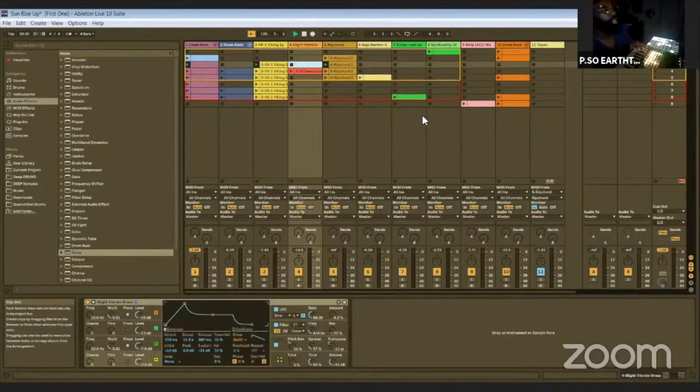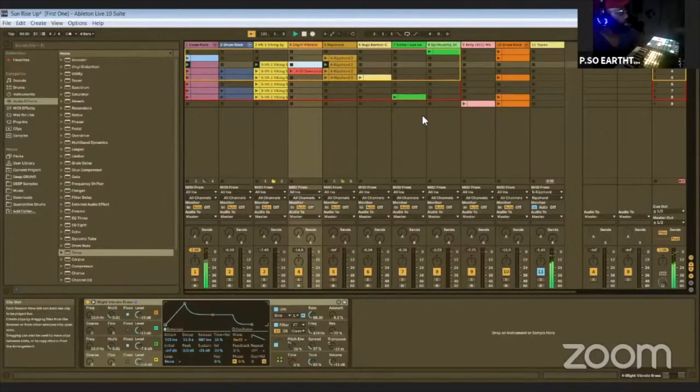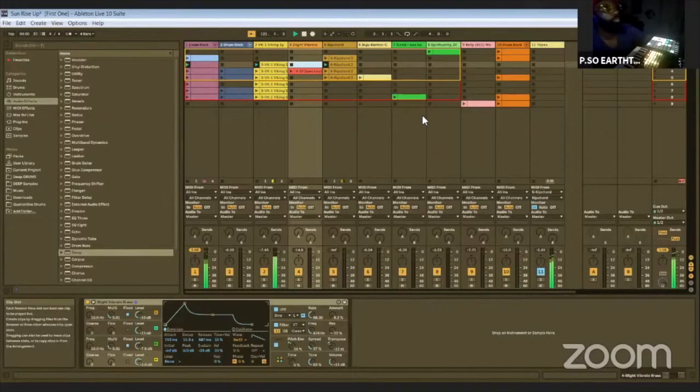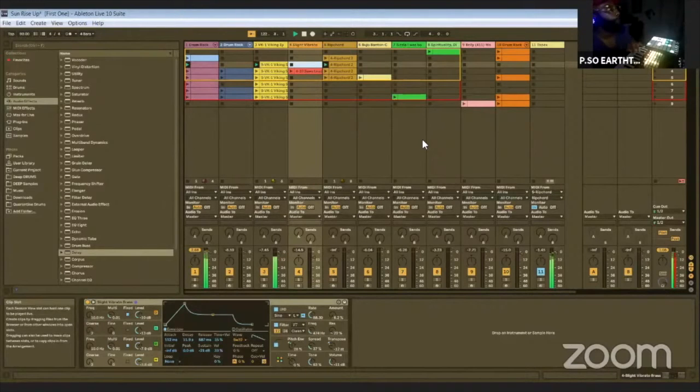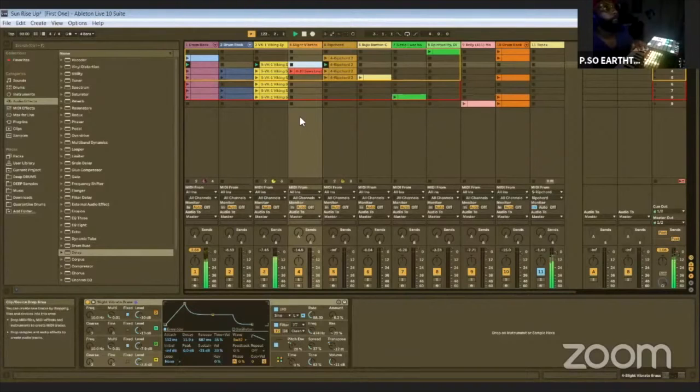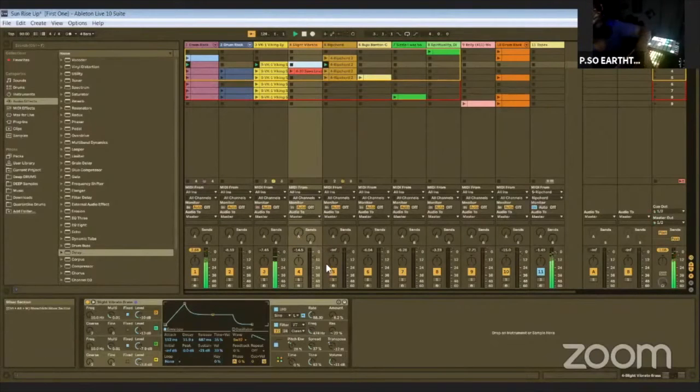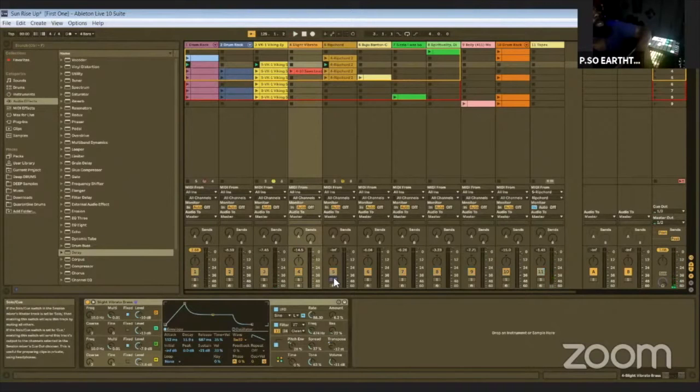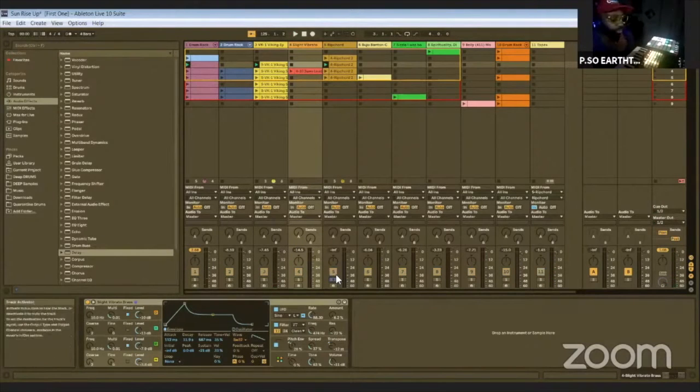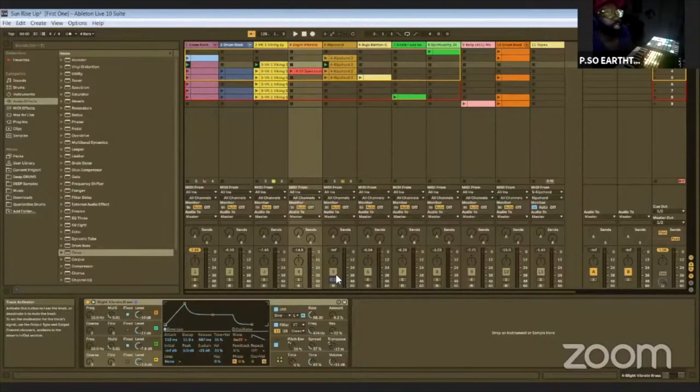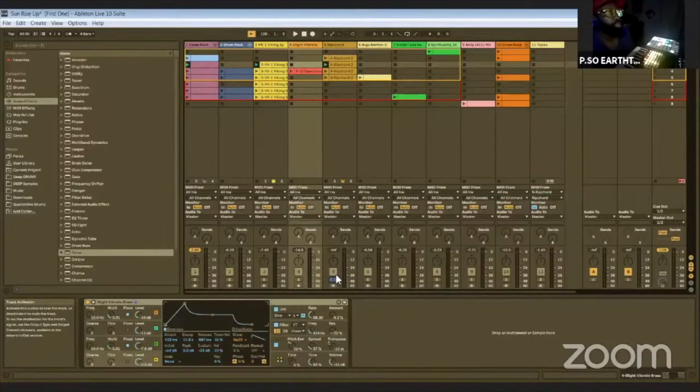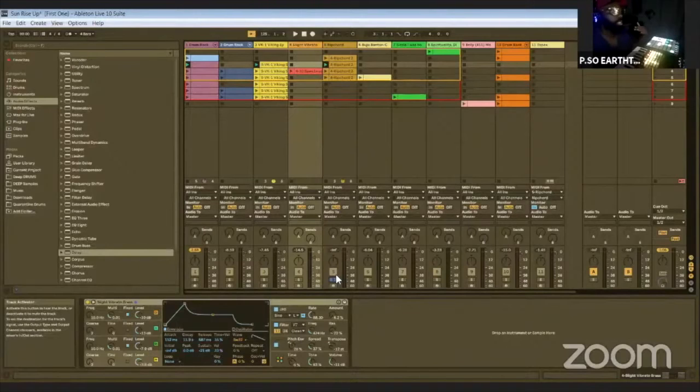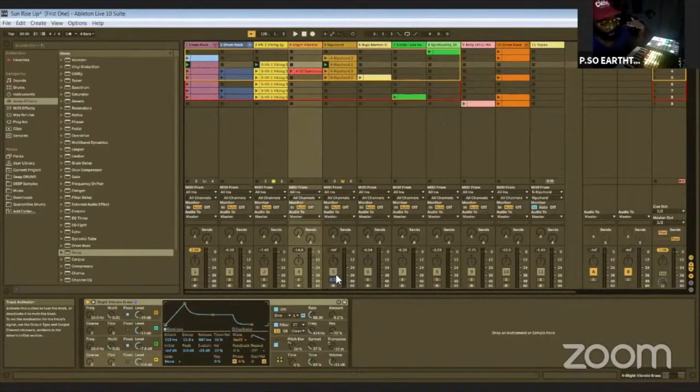So when I play the beat here, you can see those chords that I started off with were kind of like the main inspiration for the melody. Very simple stabbing chords.